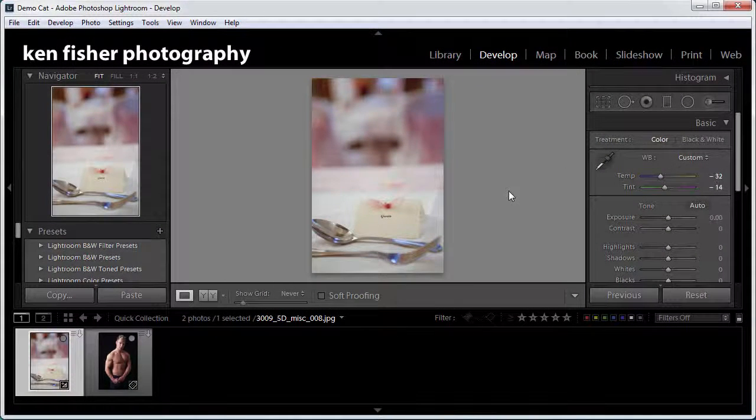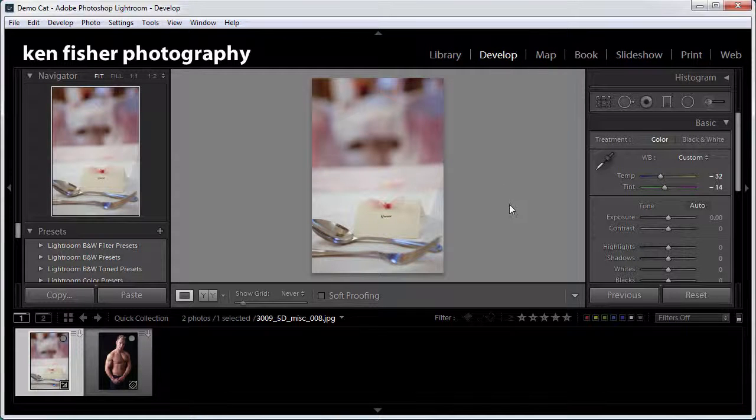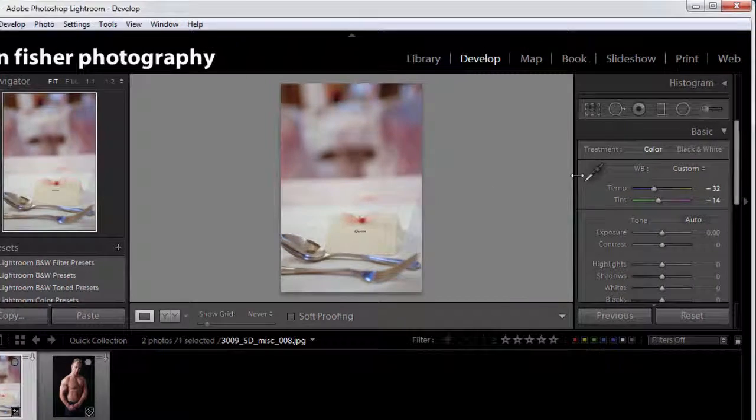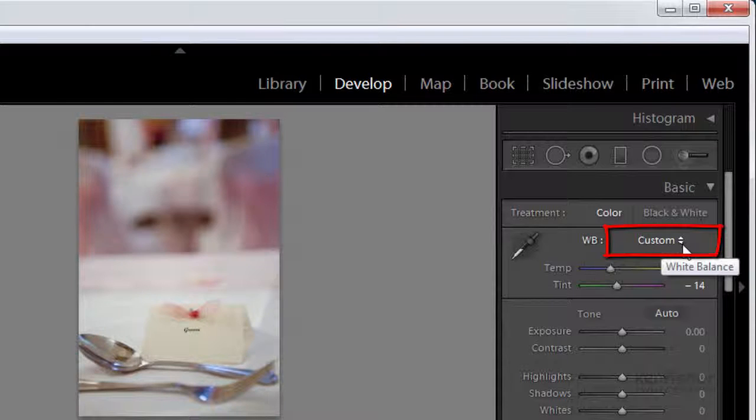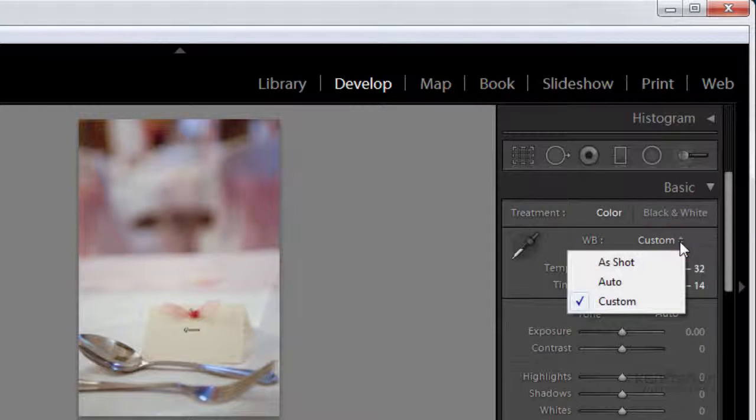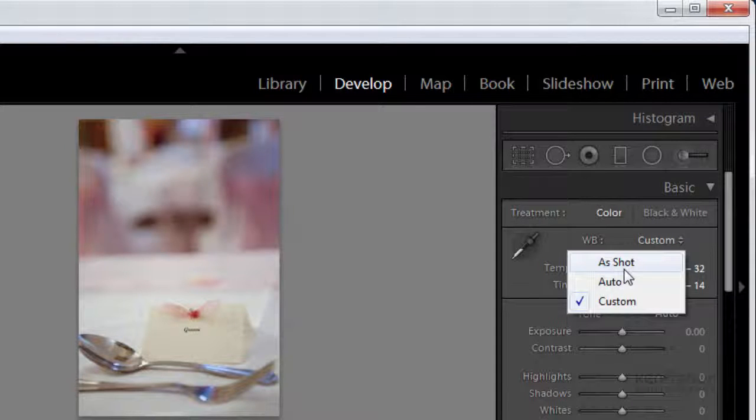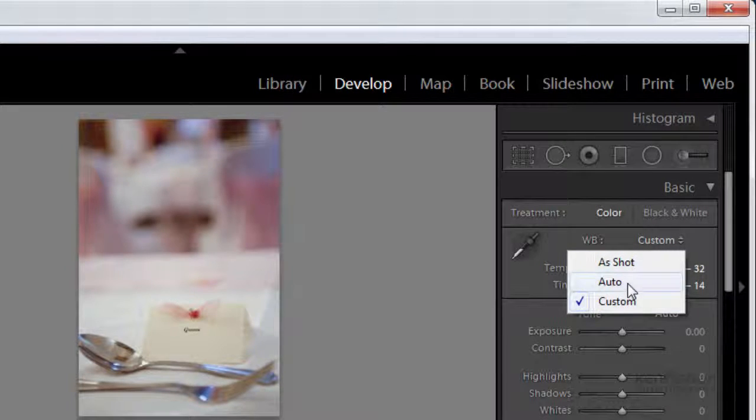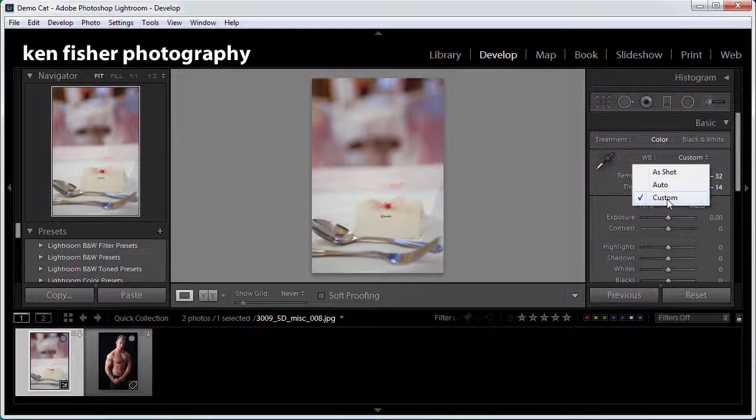Now do we have to use the eyedropper? Well no. There are a couple of other ways that we can change the white balance. One of them is through some presets. And if I click this little triangle here we can see because this is a JPEG image we only have three options. We've got as shot, an auto option, and a custom option.